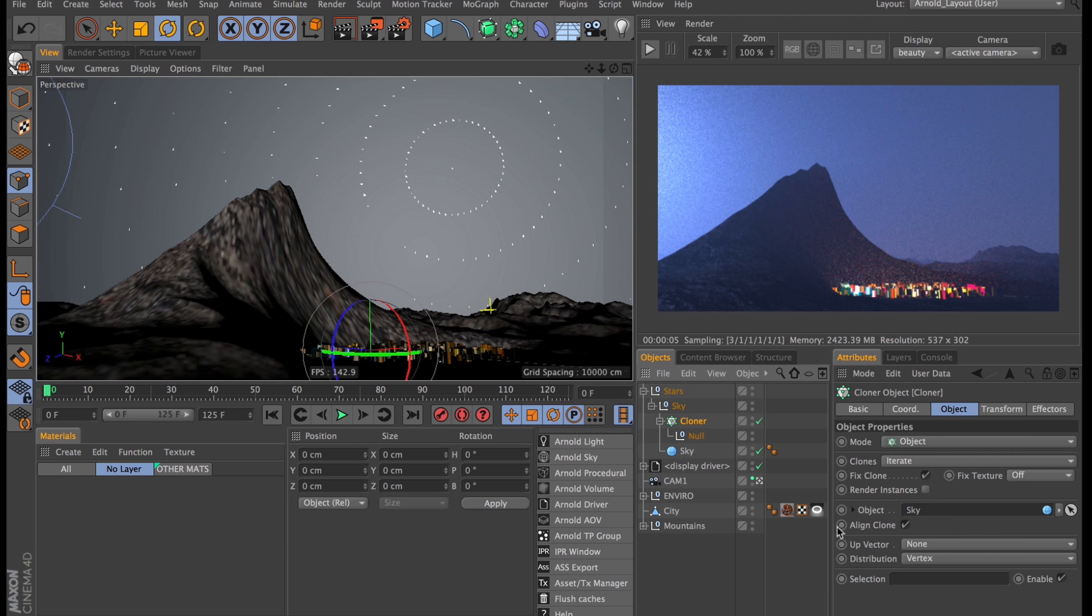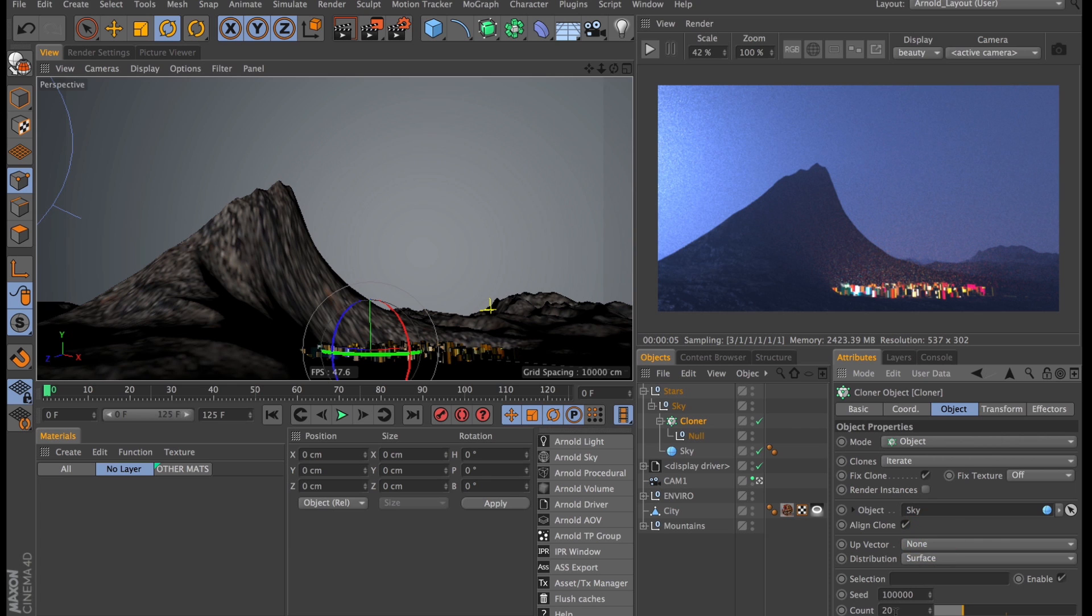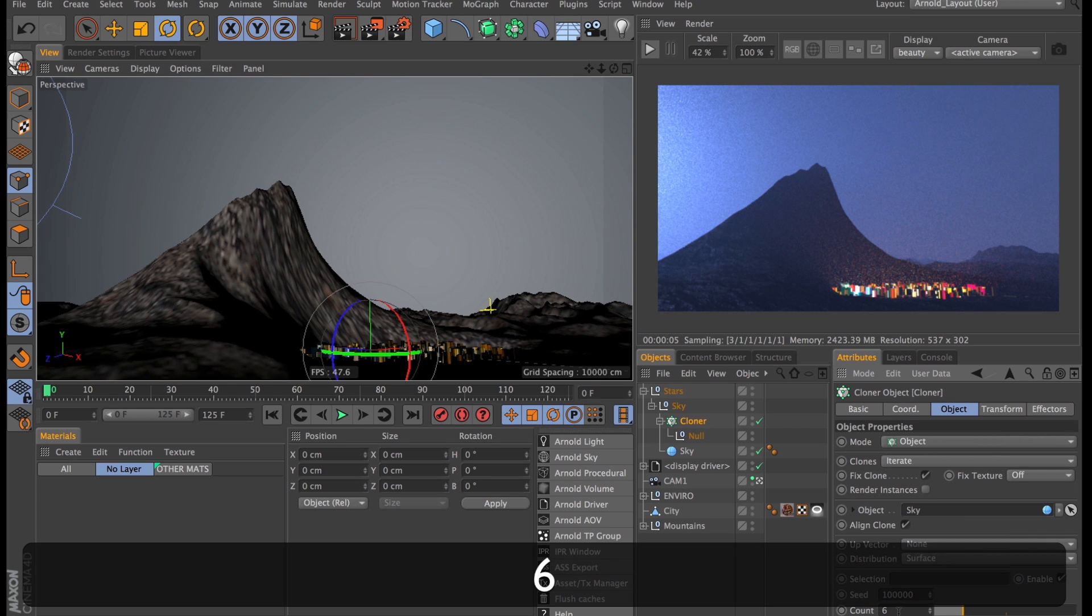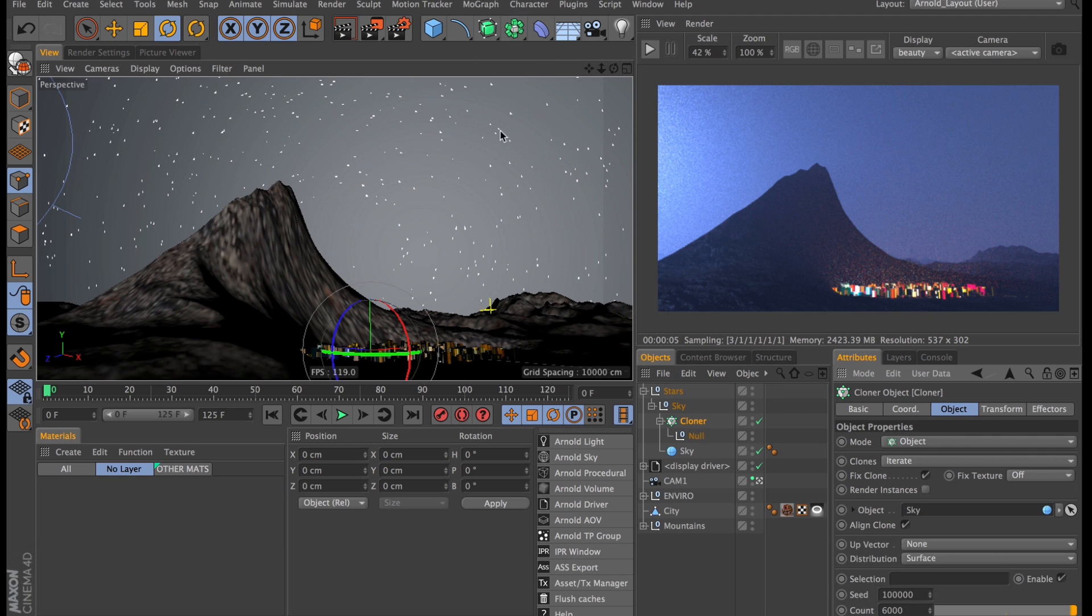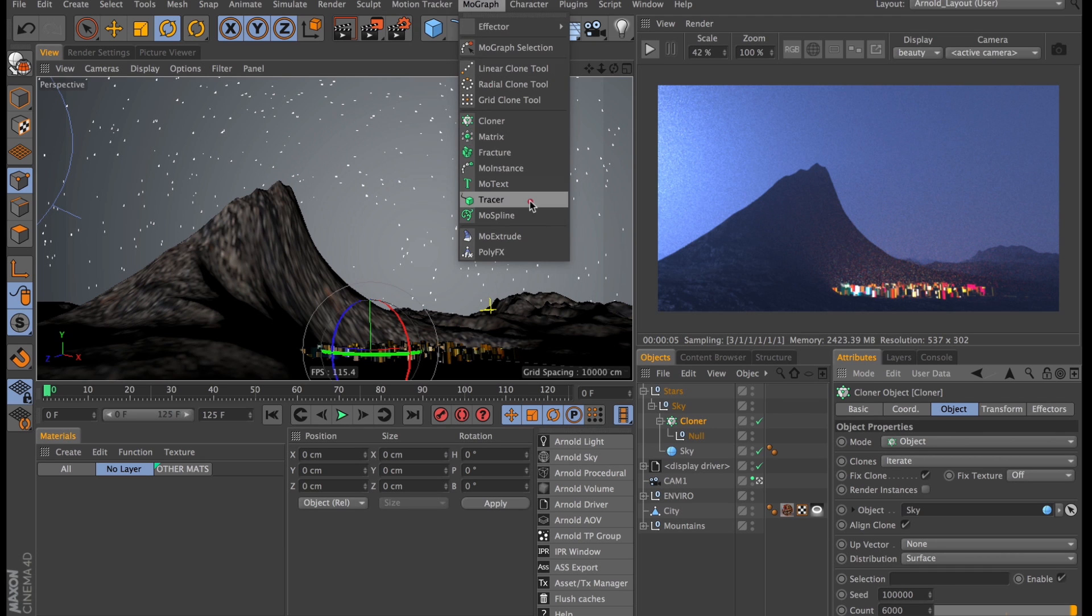This also changes the distribution from vertex to surface and then I can just enter the number of stars I want. I think there are about 9096 visible stars in the sky and we're seeing only one hemisphere at once so I think 6000 is enough. Obviously these null objects are not going to render but the point was never to make stars, it was to make star trails.